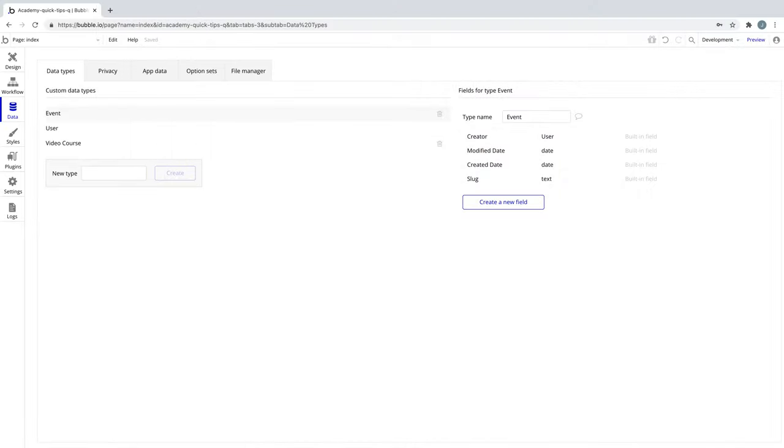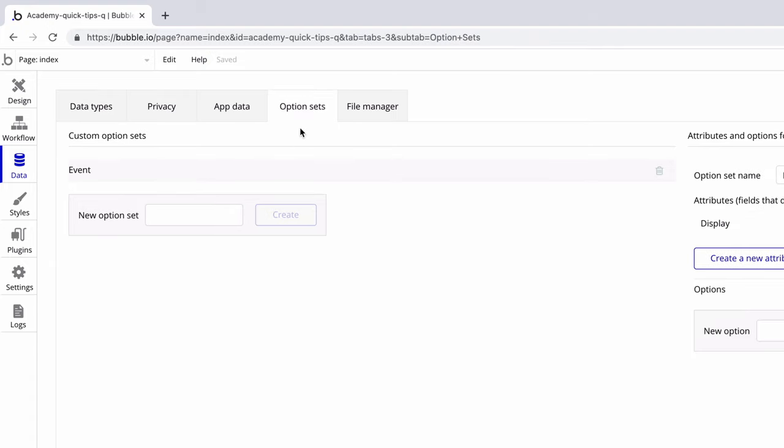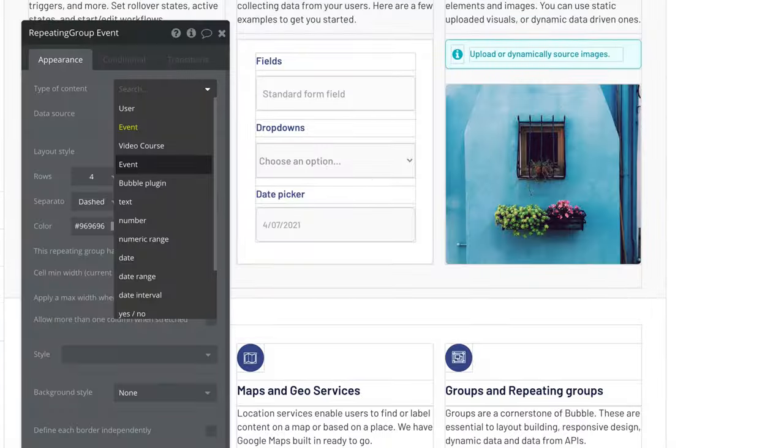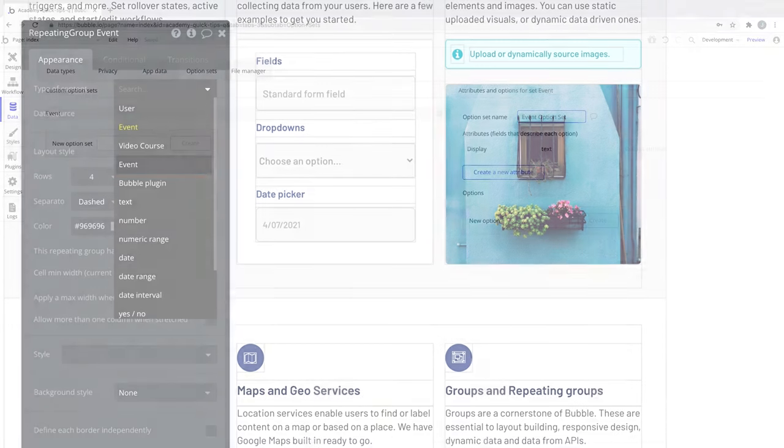Be on the lookout for duplication. For example, we have a data type named event, but we also have an option set named event. If we try to define a type of content, we won't know which one is which.